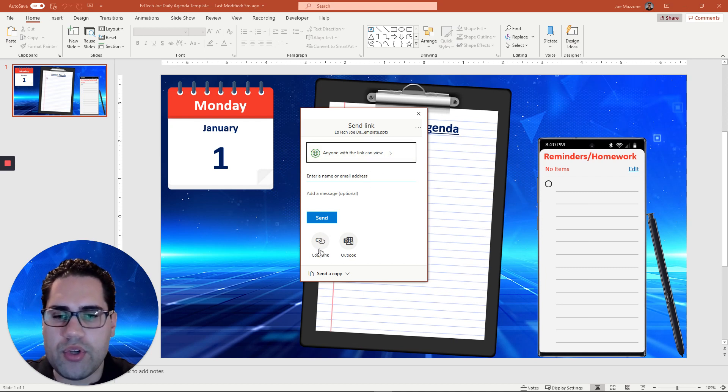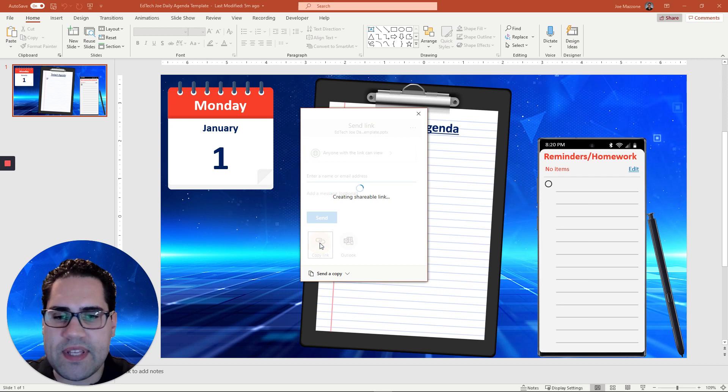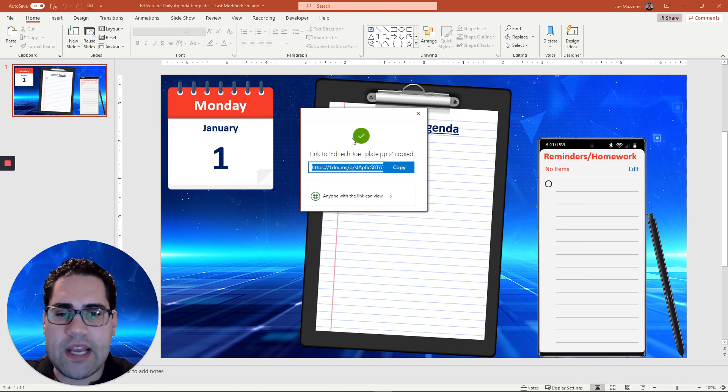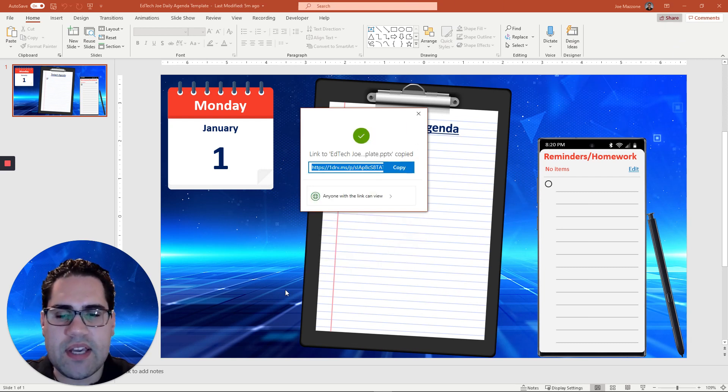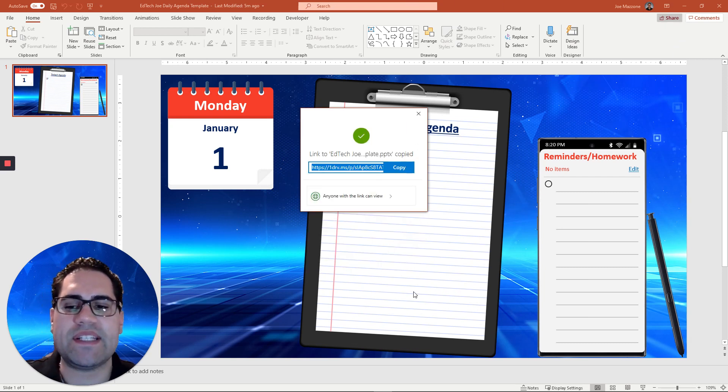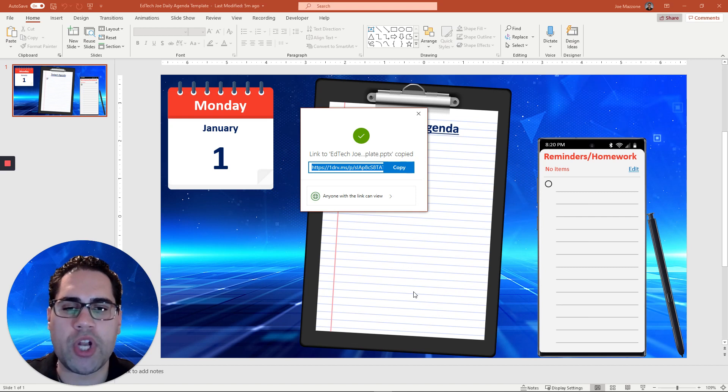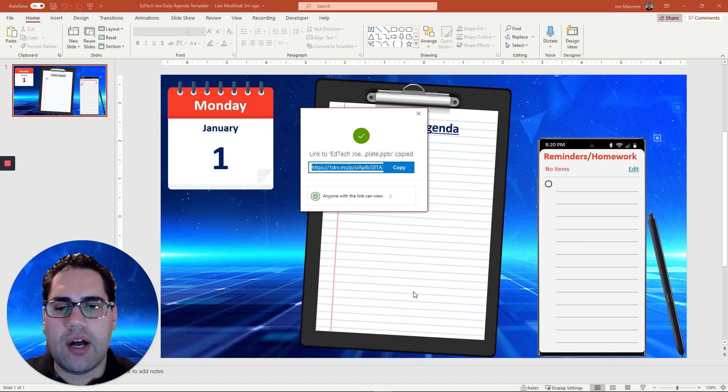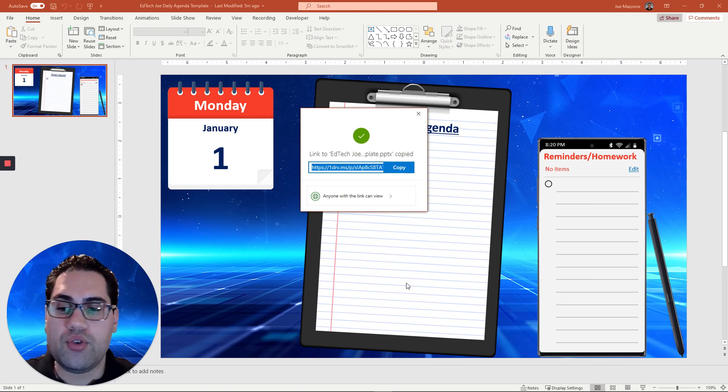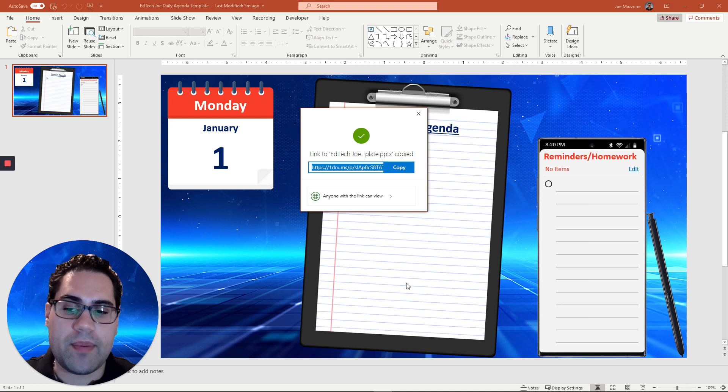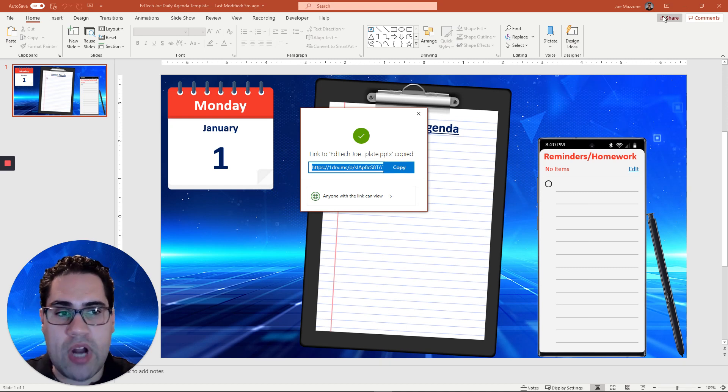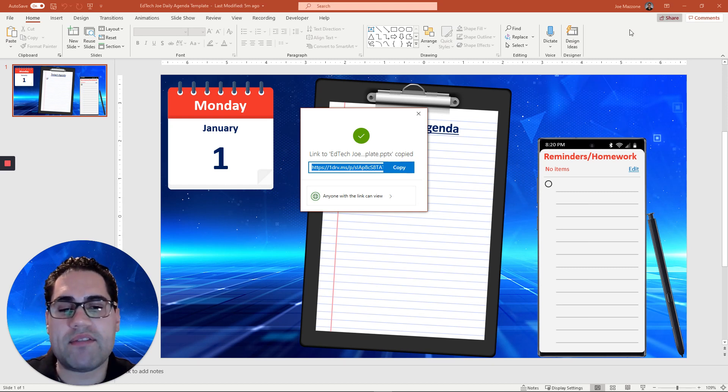You can go ahead and you can copy this link. Now in order to do this, in order to share this, this presentation has to be saved onto your OneDrive account. You need to make sure that the PowerPoint is saved on there first. It will actually prompt you to save it to OneDrive if you didn't already.